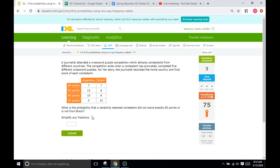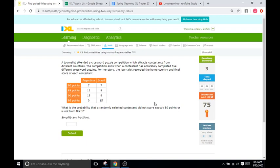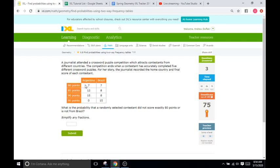Okay. So, let's read just this bottom portion and kind of skip the story. It says, what is the probability that a randomly selected contestant will not score exactly 80 points or is not from Brazil? The difference between some of these problems is the use of and and or. And so, we are going to look at this table here. And it says exactly 80 points. So, 80 points or not from Brazil.